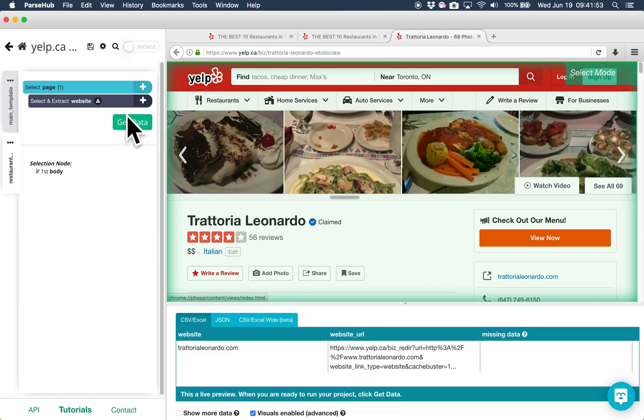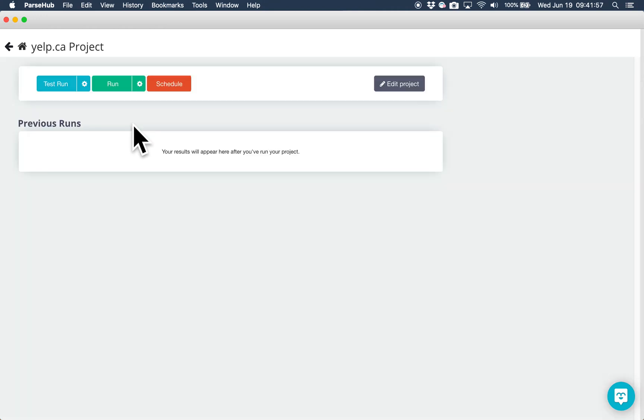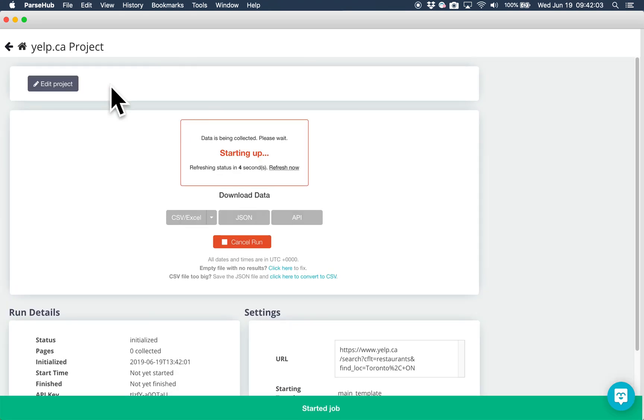To run this project and get your data, click on the green get data button and then click on the run button. This will run your project on our servers and you can download your data from this page once your run is completed and these buttons turn green.